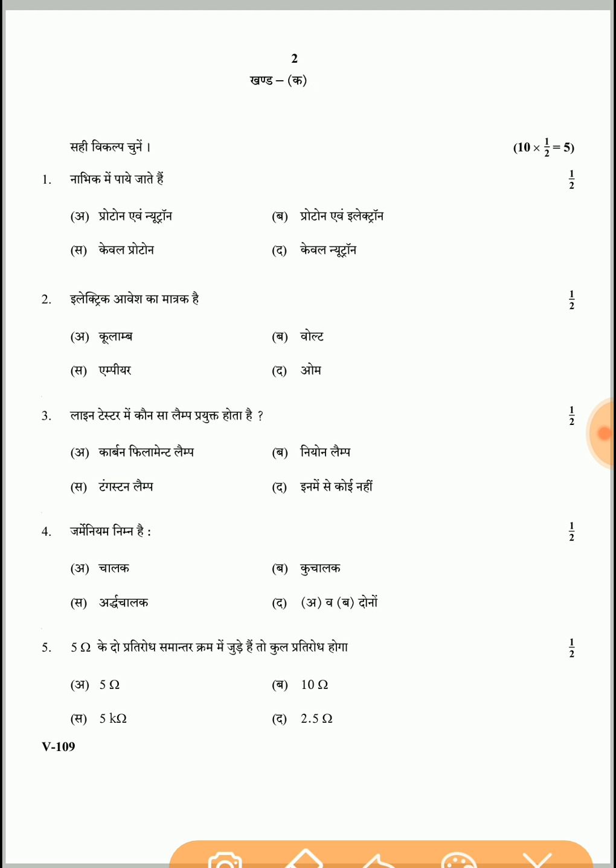Question 1: Protons and neutrons are found in the nucleus — option A is the correct answer. Question 2: The unit of electric charge. Question 3: This type of lamp is used in a line tester — a neon lamp is used in a line tester, so option B is the correct answer.